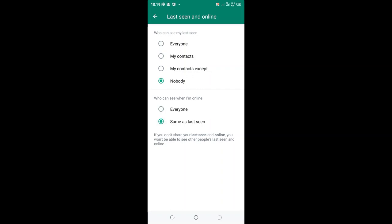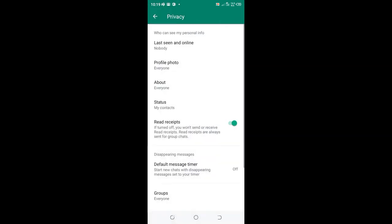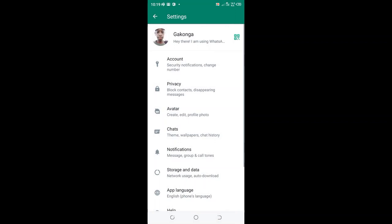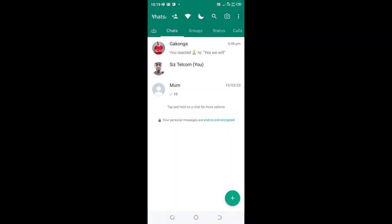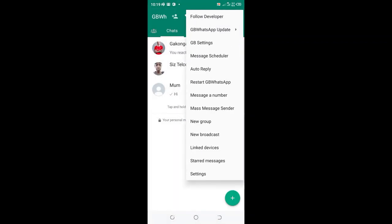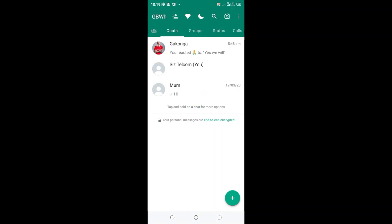Click the option, I can come back and restart my GB WhatsApp to ensure that the settings are updated. Now I can appear offline even if I'm online in GB WhatsApp. Thank you for watching.